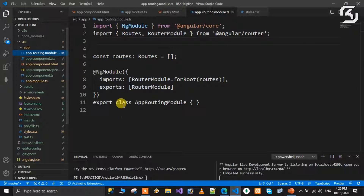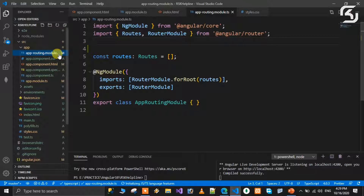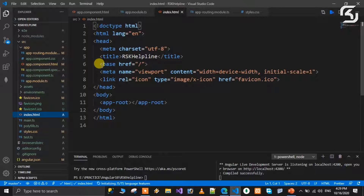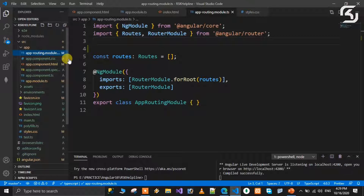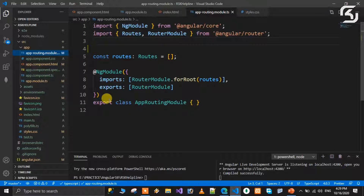At the time of creation, if you say yes to routing, first check the index.html file - you can see a base tag there. This base tag is important for the URL structure. It has a forward slash value. Also, the app-routing.module.ts file is automatically created as a template.